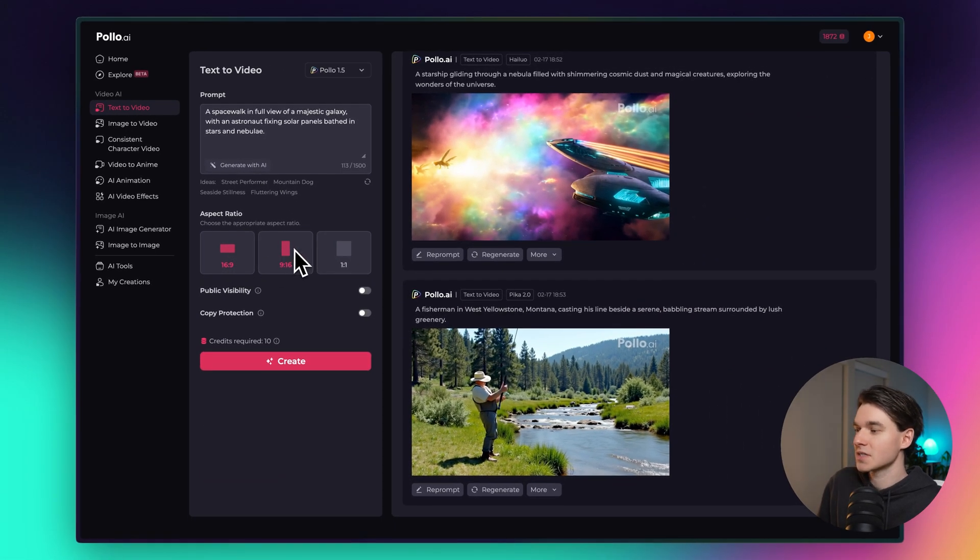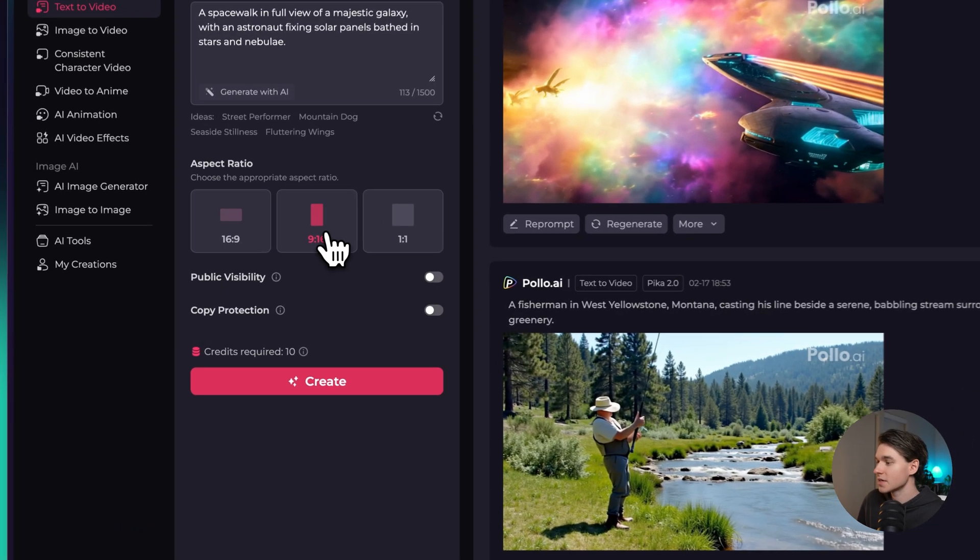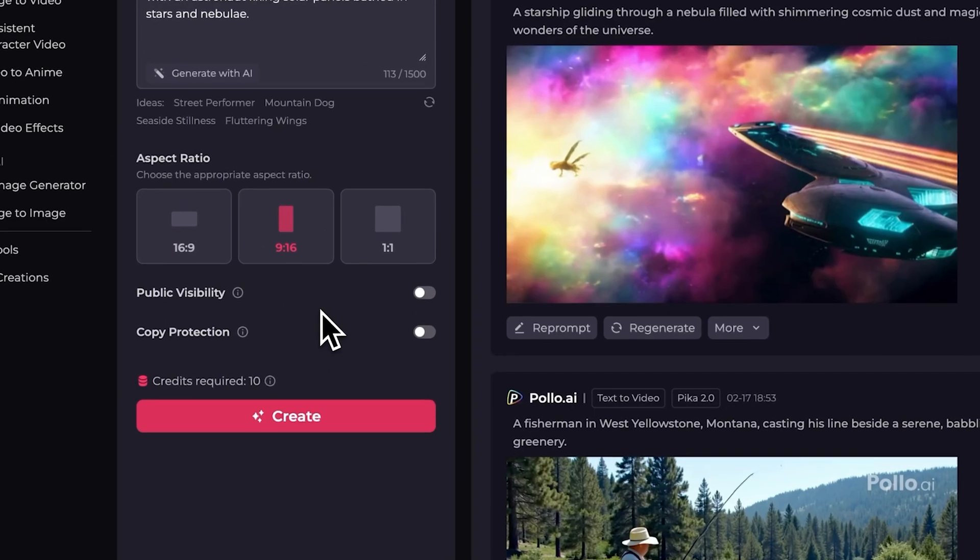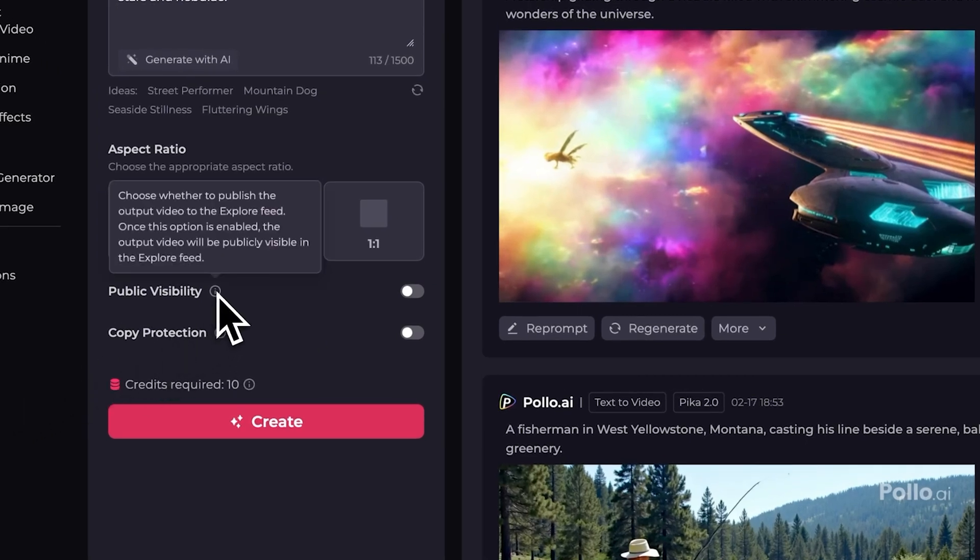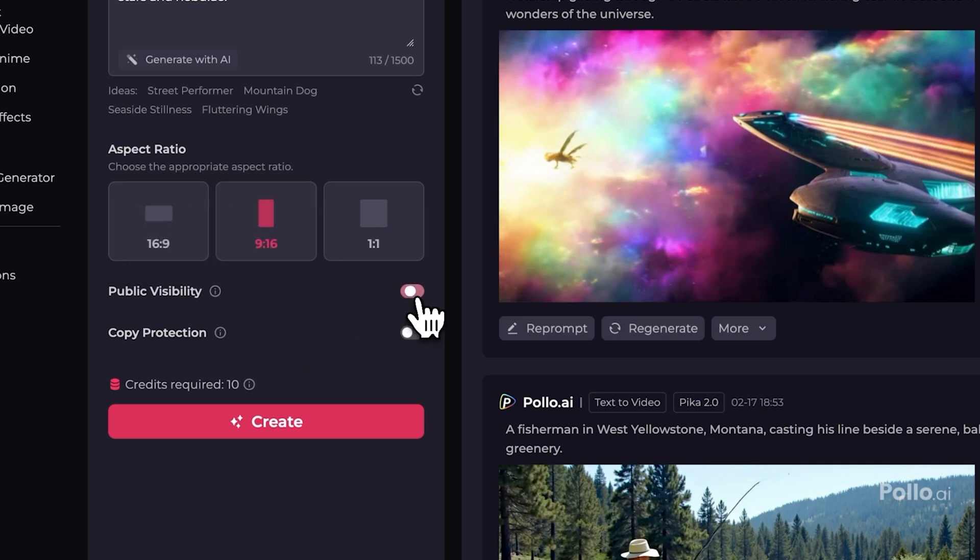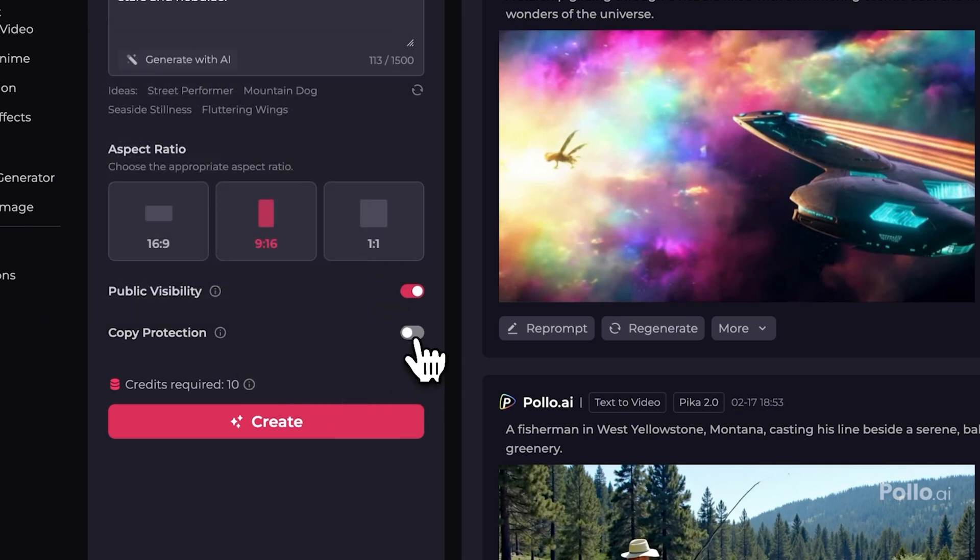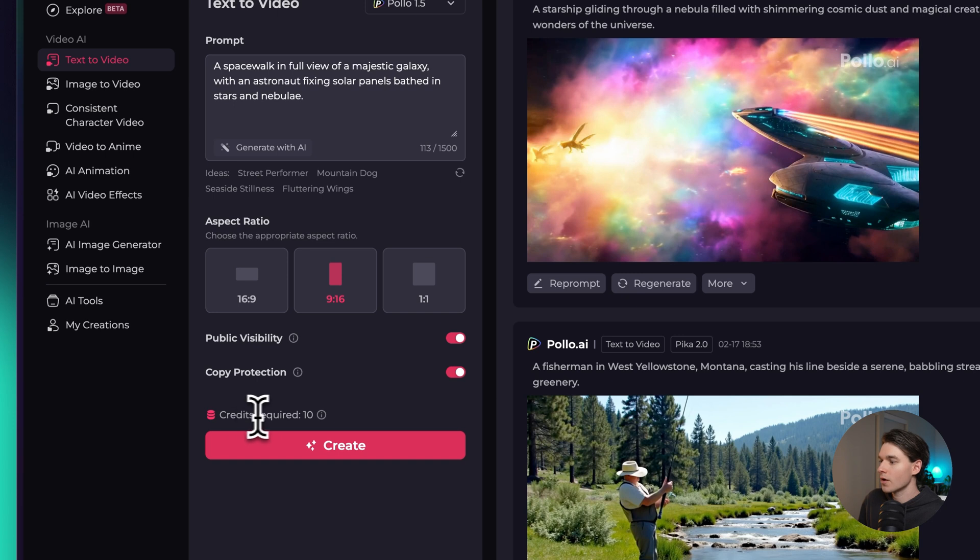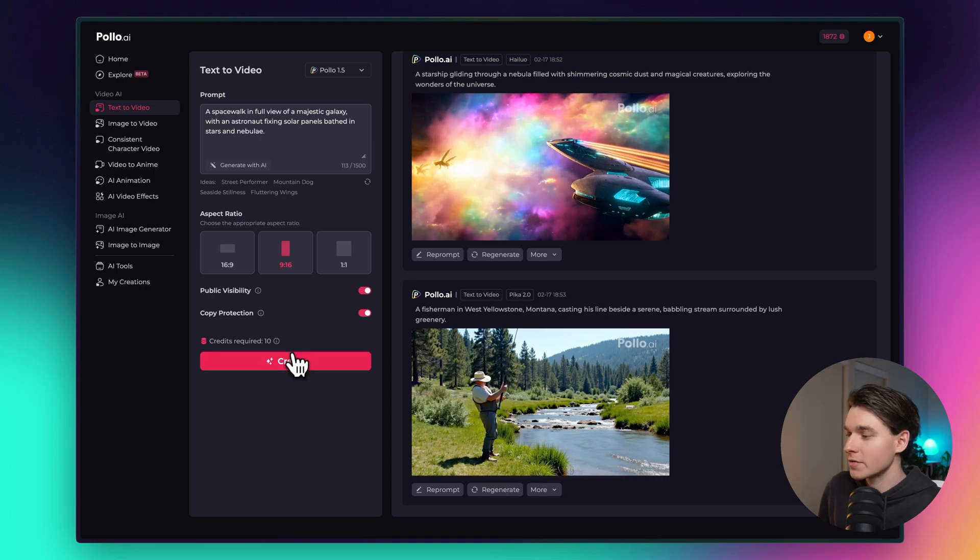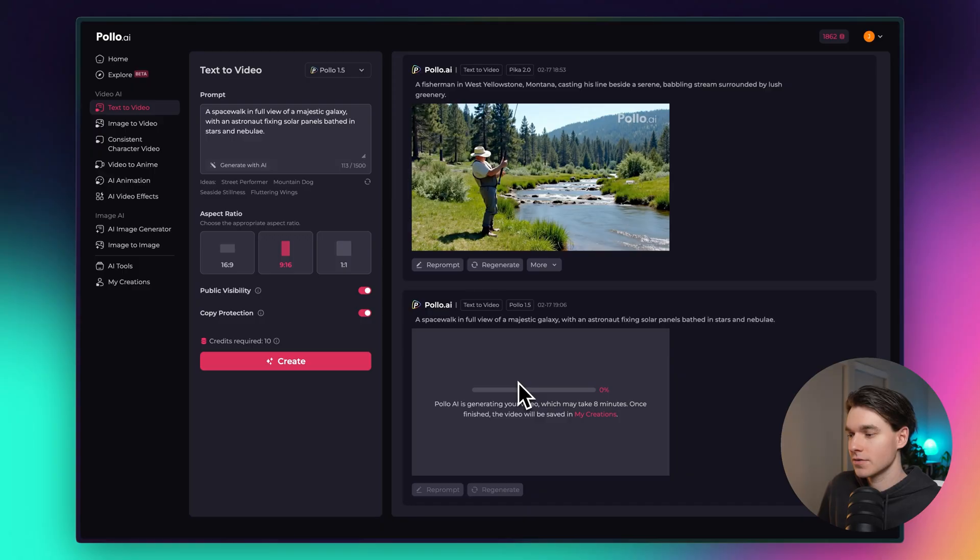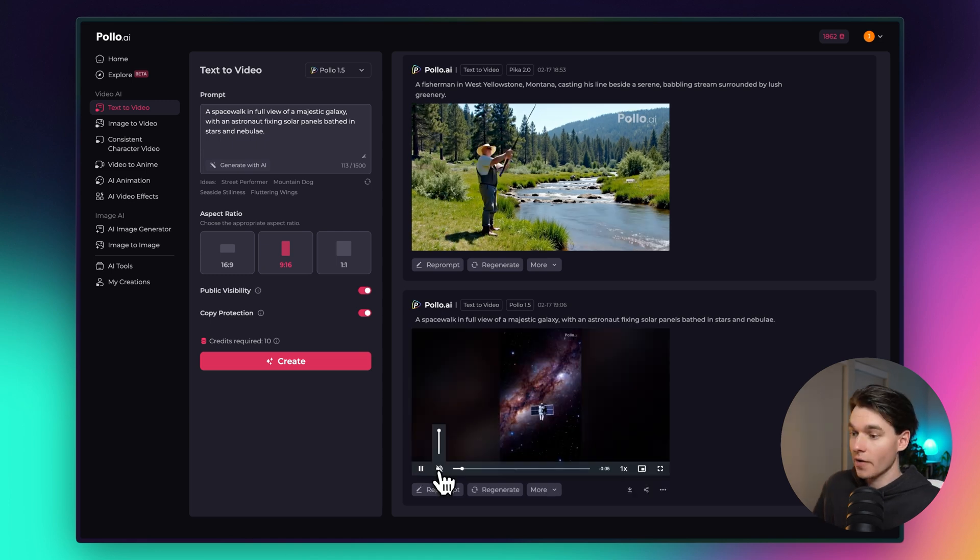1 by 1 if you maybe want to post it on Facebook. Let's do 9 by 16 for this. Beneath that we have the public visibility which allows you to determine whether or not what you generate is publicly visible on explore, and beneath that we have copy protection which allows you to turn off the ability for people to copy your prompt and your source images. As you can see the Pollo model is only 10 credits. Some of the other models are much more expensive so for that reason Pollo 1.5 is a great place to start. This generation is going to take eight minutes so I'm going to let that generate and then I will cut to the finished video so you can check it out.